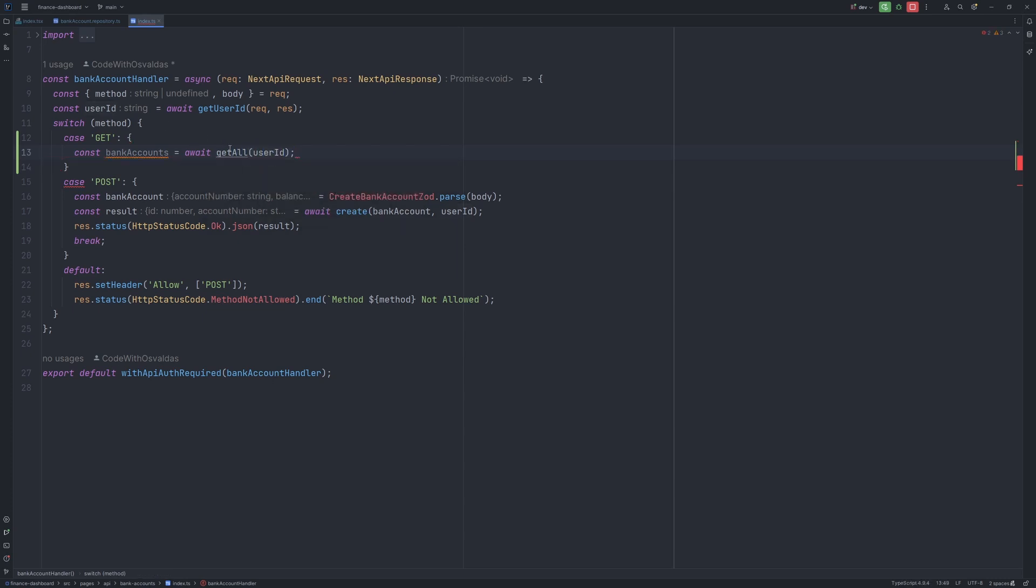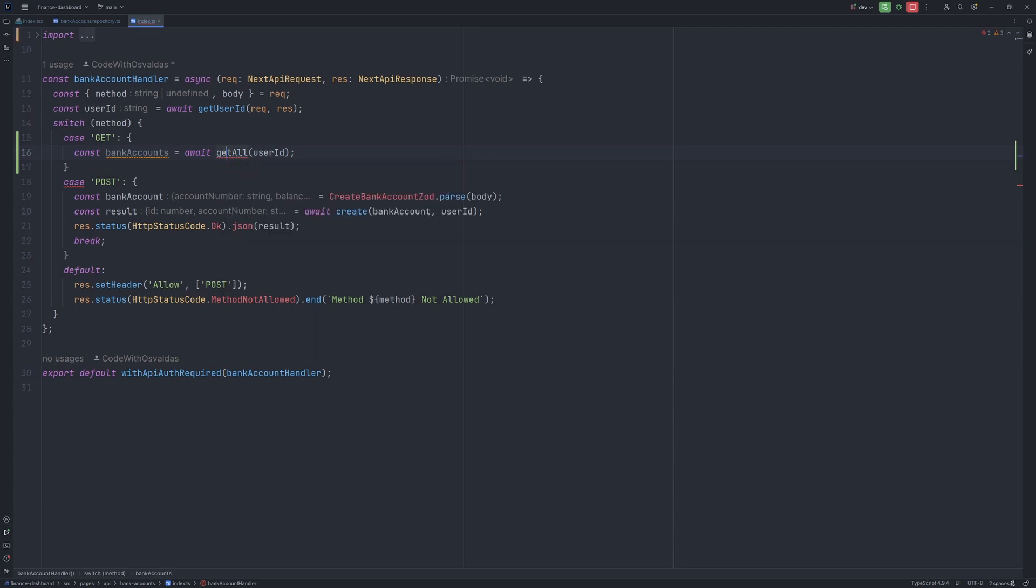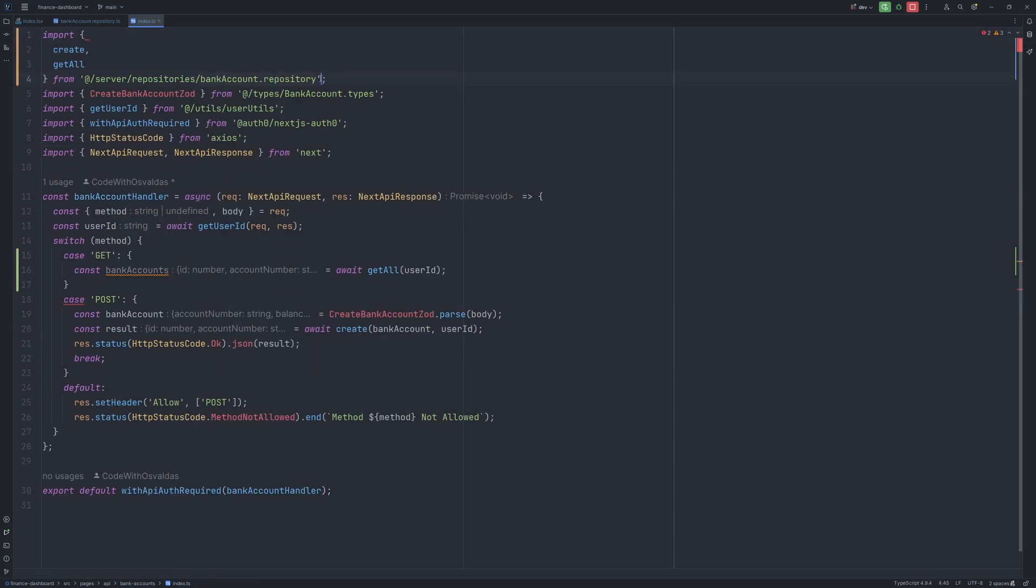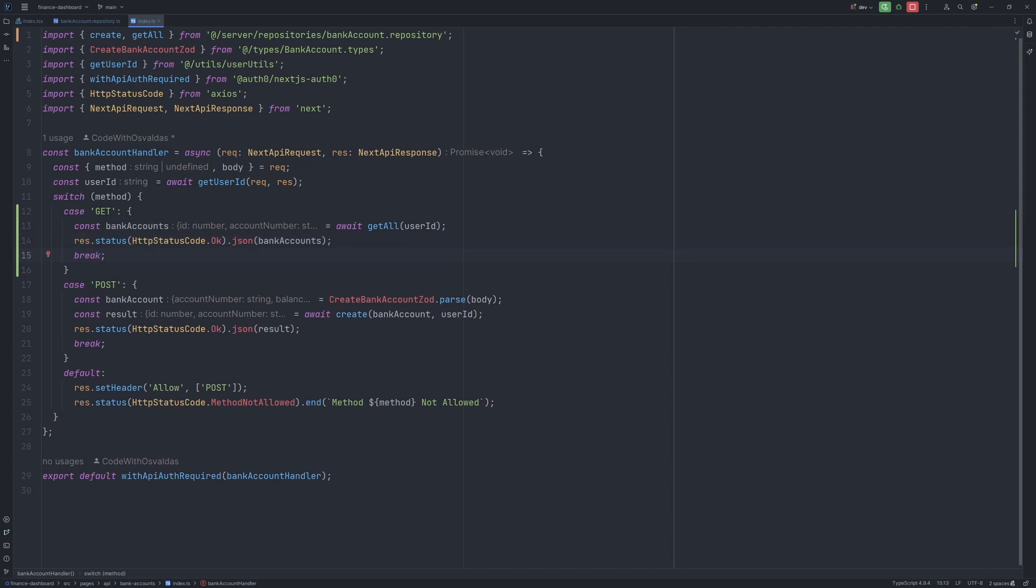This getAll will be imported from our bank account repository. And then we can say response status okay, which means 200, and let's assign the response as JSON with the bank accounts. And of course the break. That's it, we have a REST API endpoint to retrieve all the bank accounts for a particular user.